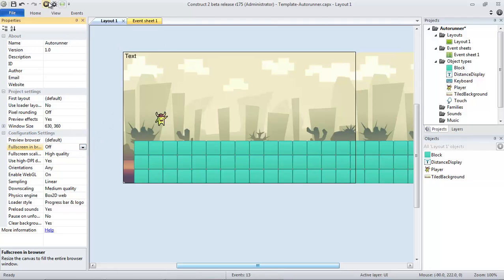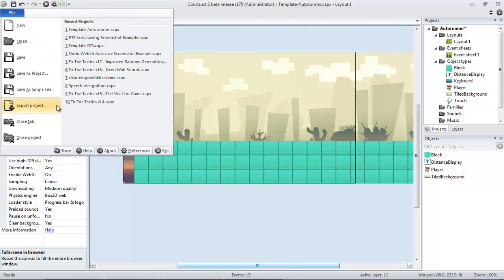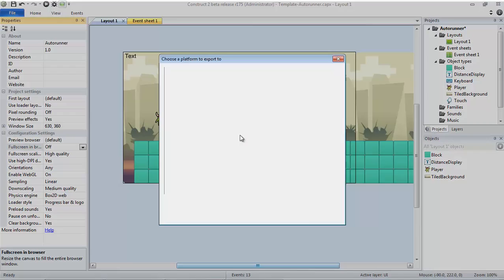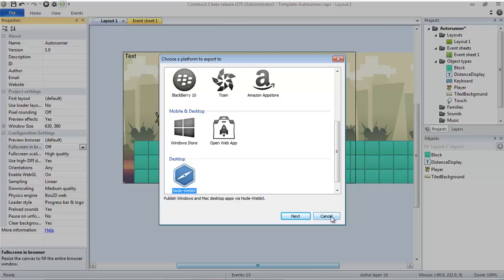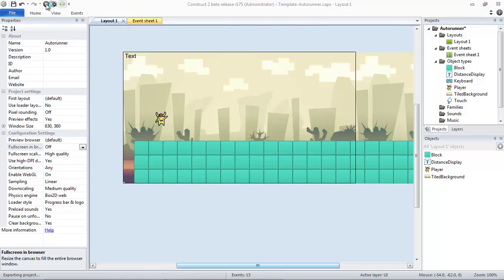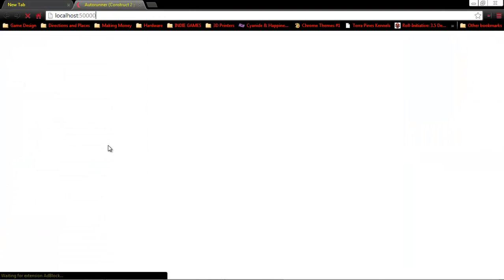You can also export it to Node WebKit if you'd like the additional options provided, and the desktop export for Windows if you want to record it from an executable. That also works just as well, but for all intents and purposes, we really just need to run the layout here.